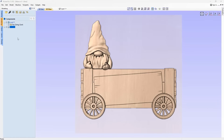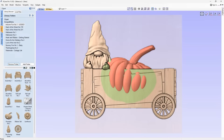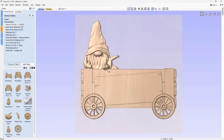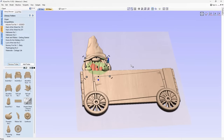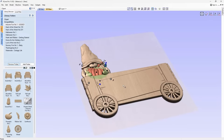Let's add a little pumpkin that the gonk is going to hold. First, make sure level two is highlighted so anything we drag in is added to that level. Go to the Clip Art tab, find pumpkin number two, double-click to bring it in, transform it, and shift it over. Now it's a good idea to look at the heights — add a tiny bit of base height and also look at increasing the actual shape height of the model.